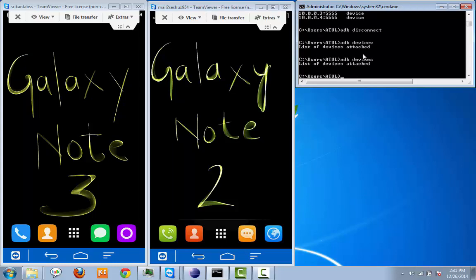See, right now there is no device connected. To do that, we need to check what the IP addresses of your devices are.